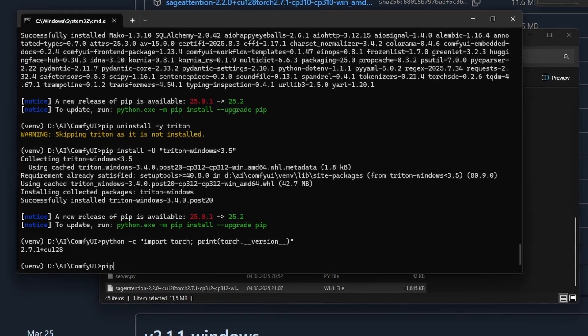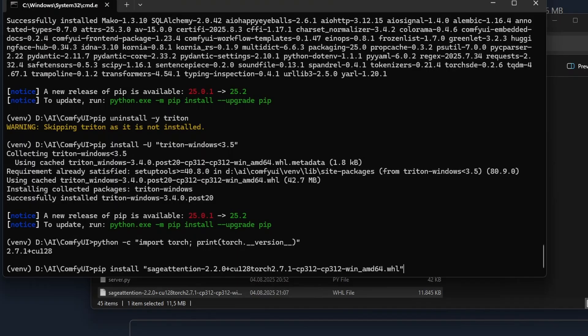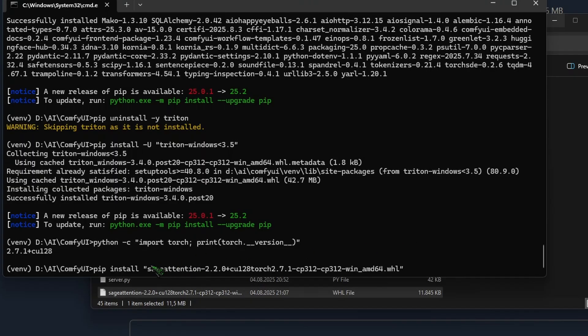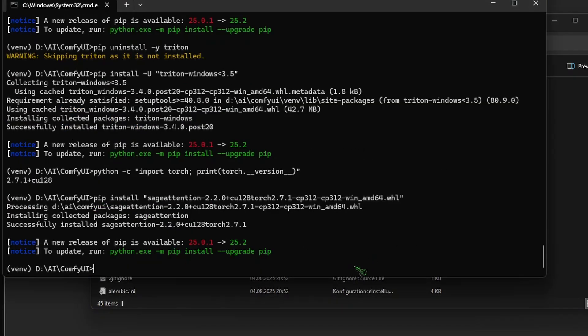Now just throw the downloaded file into your ComfyUI folder so that's easiest to find. Then let me show you a little trick here. Type pip install and then type sage and hit tab on your keyboard, and it will autocomplete to this one. This only worked because I have only one Sage Attention file. If I had multiple, I had to write more before I could hit tab. And then let's hit enter.